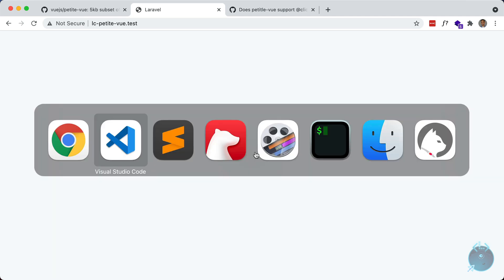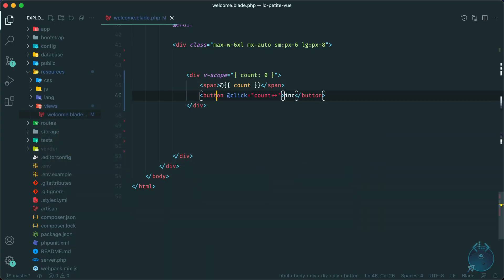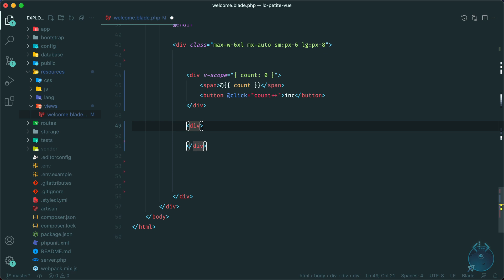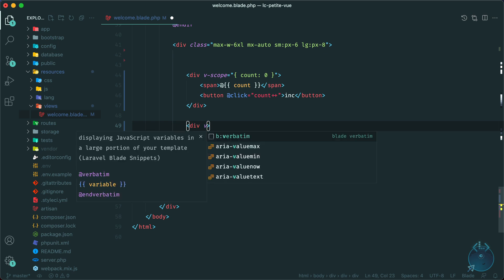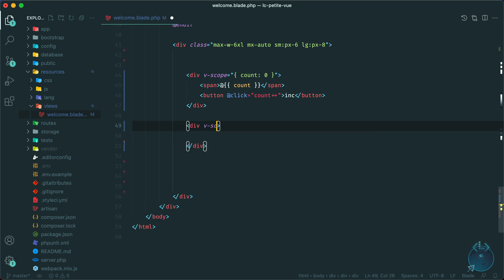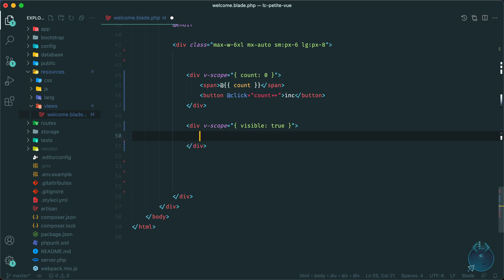So let's take a look at toggling the visibility of components, which in my opinion is one of the best use cases for Alpine, or in this case, petite view. So things like modals or drop downs are things you can implement with toggling the visibility of certain DOM elements. So let's make another div here. And let's add v-scope. And let's add a piece of state called visible. So let's say visible is true by default.